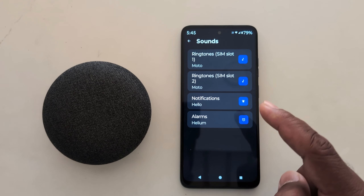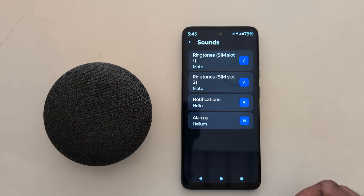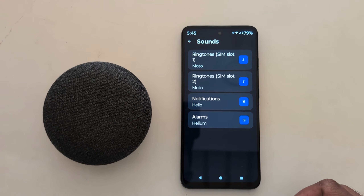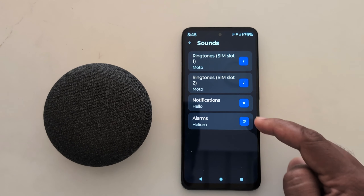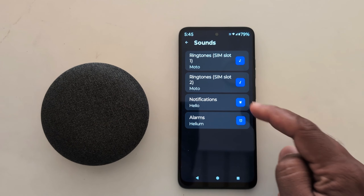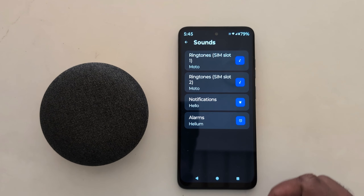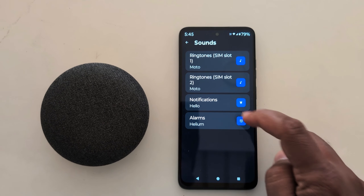Now you can see ringtone for SIM1 and ringtone for SIM2. Here you can also see the Notification option. Tap on Notifications.